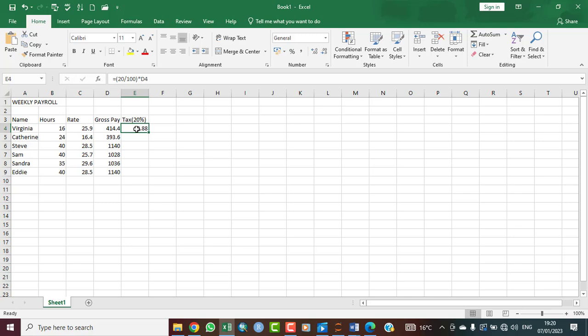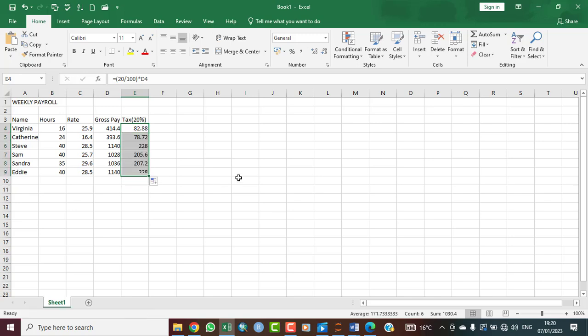To autofill for others, you quickly drag down. This is just how it is.